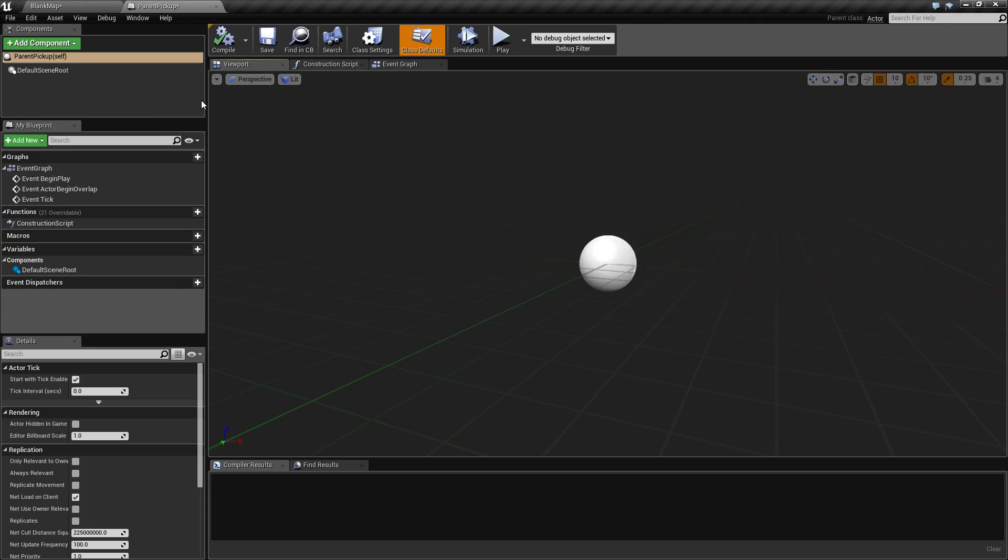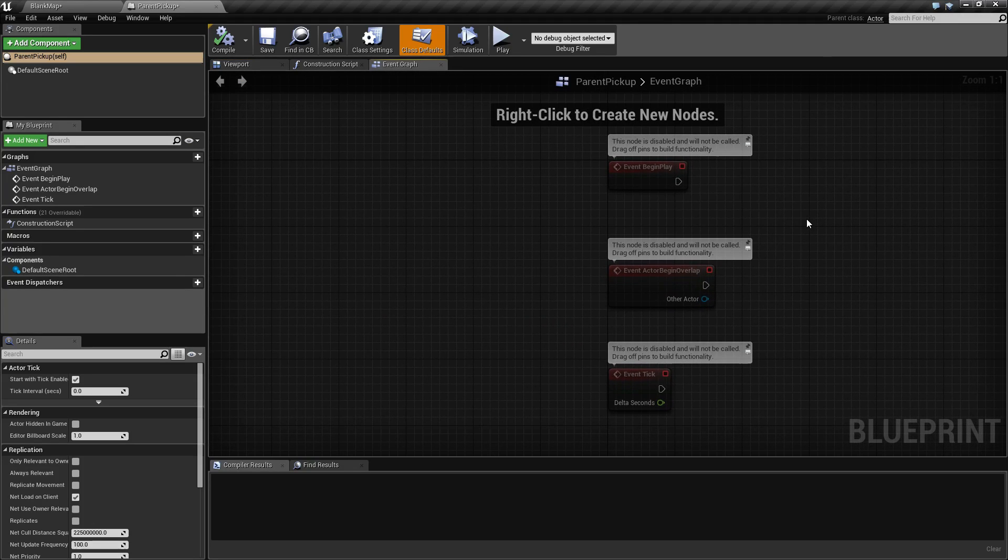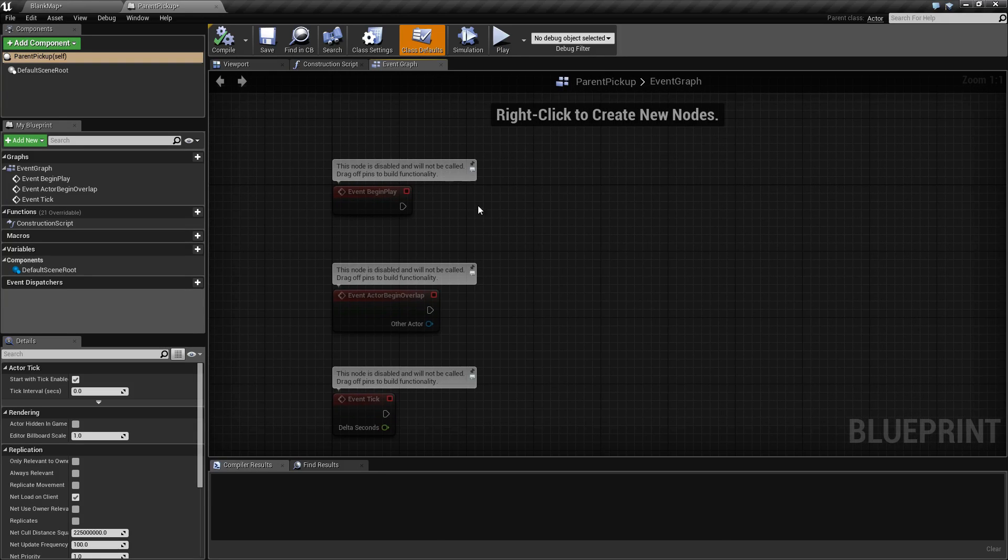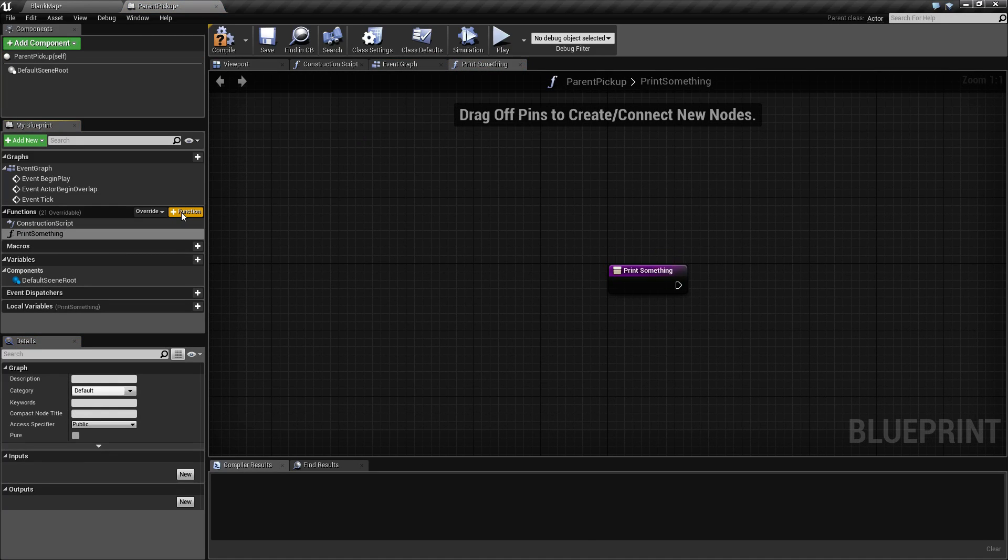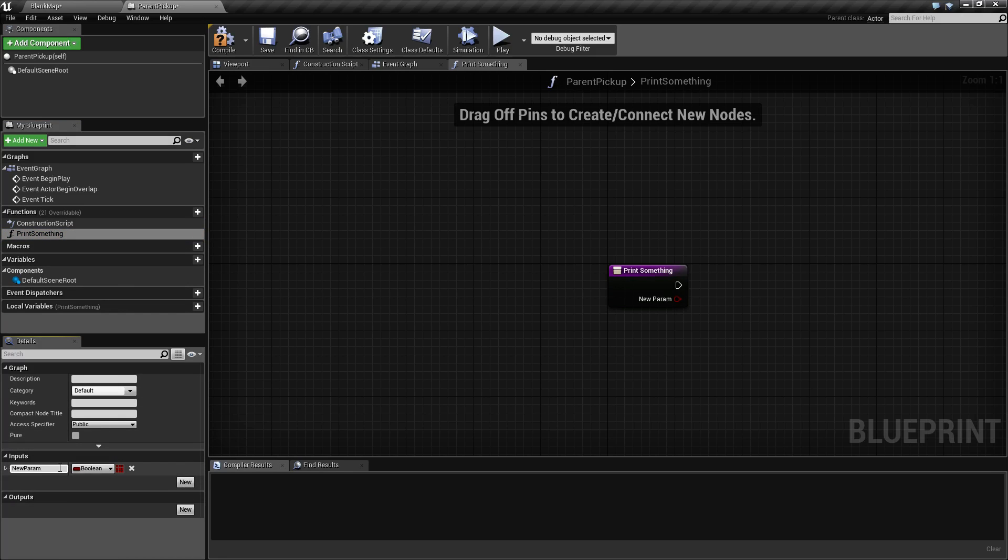Now let's say for example we wanted this to be a pickup where it will either harm or hurt the player. For simplicity's sake, we're simply going to print something to the screen. So we'll create a new function called print something. This print something will simply take a string and print out to the screen what we want it to. So we'll call this something.